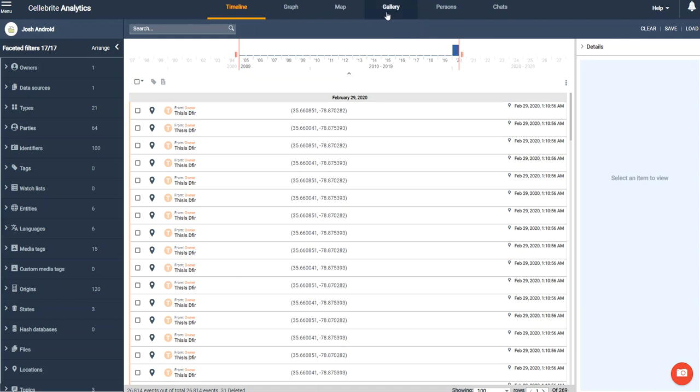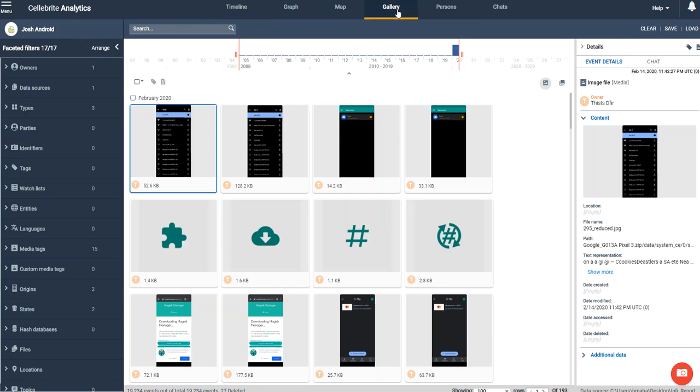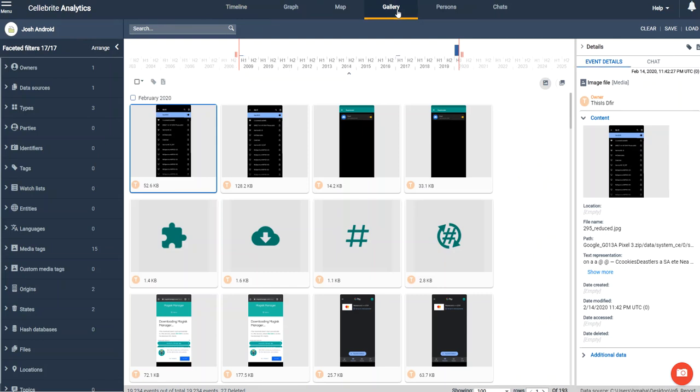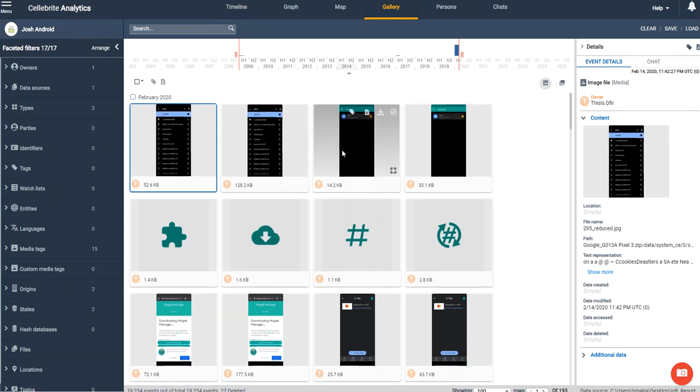The first thing I'm going to do is switch to the gallery view, and you can tell that I have Josh Hickman's public Android image loaded here. So if you want to try this, you too can get a demo of Analytics and follow along.